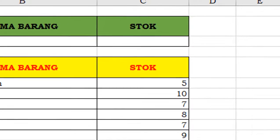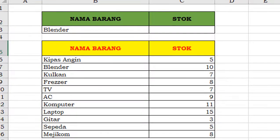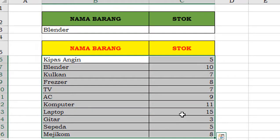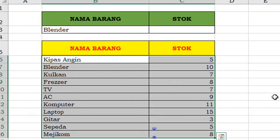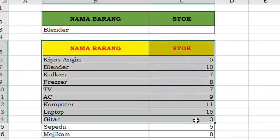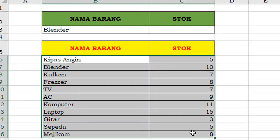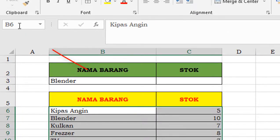Kemudian, sebelah kanannya untuk stok, kita bisa tuliskan dengan rumus VLOOKUP. Jadi, rumus VLOOKUP itu banyak fungsinya. Dalam pengerjaan suatu toko, ataupun nanti teman-teman kalau kerja di instansi kantor.